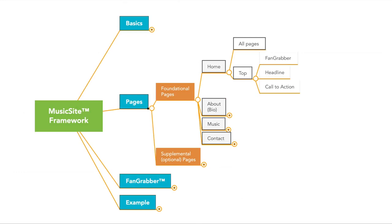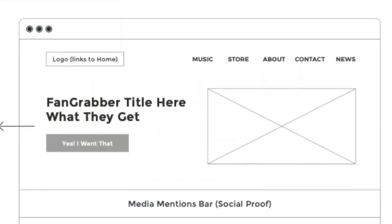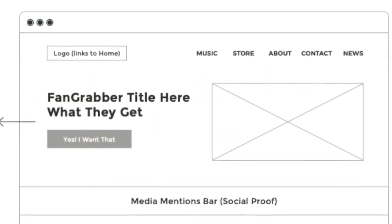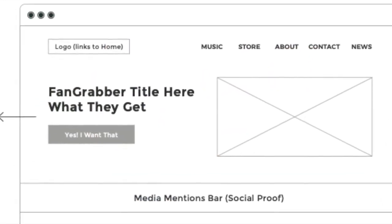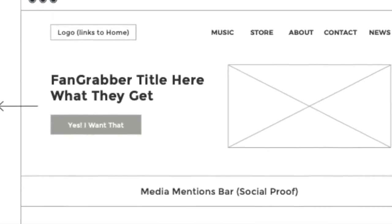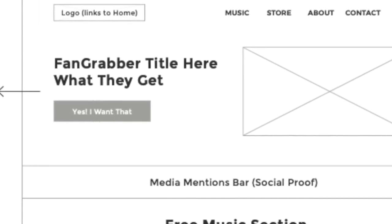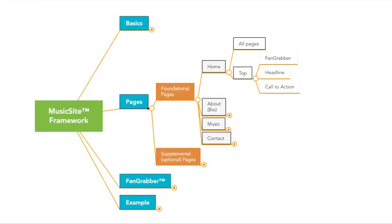And then at the top, include your fan grabber. And I'll talk about that more in a minute. Headline, this is so that people can instantly know that they're in the right place. And then a call to action, a call to action is simply a button that takes them to your fan grabber. So that's the top.